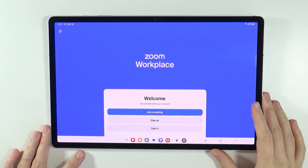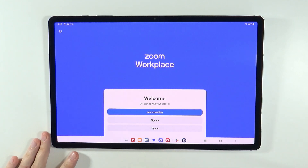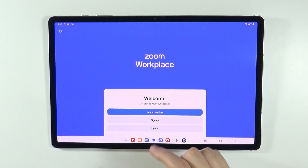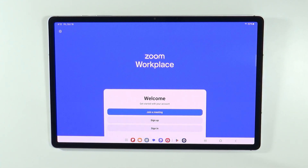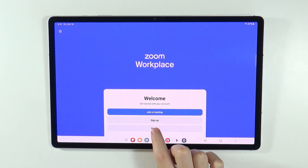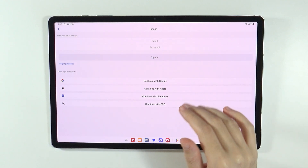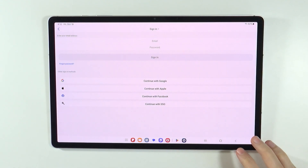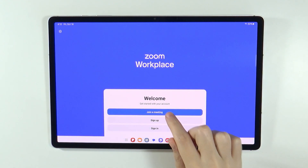Now you have several options. If you want to simply join a meeting and you have the code, then you can press Join a Meeting. If you want to create your own account, then you have Sign Up. And if you already have an account and want to log in, then choose Sign In. You can continue with Google, Apple, Facebook, or with SSO and so on.